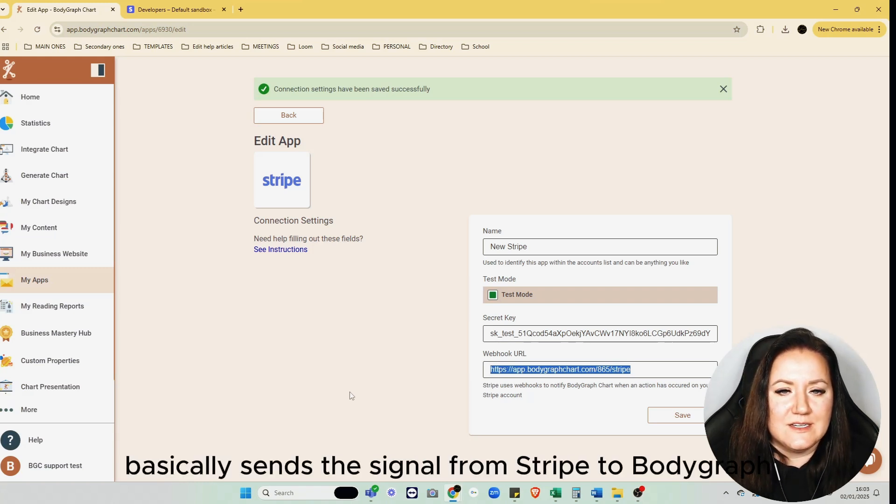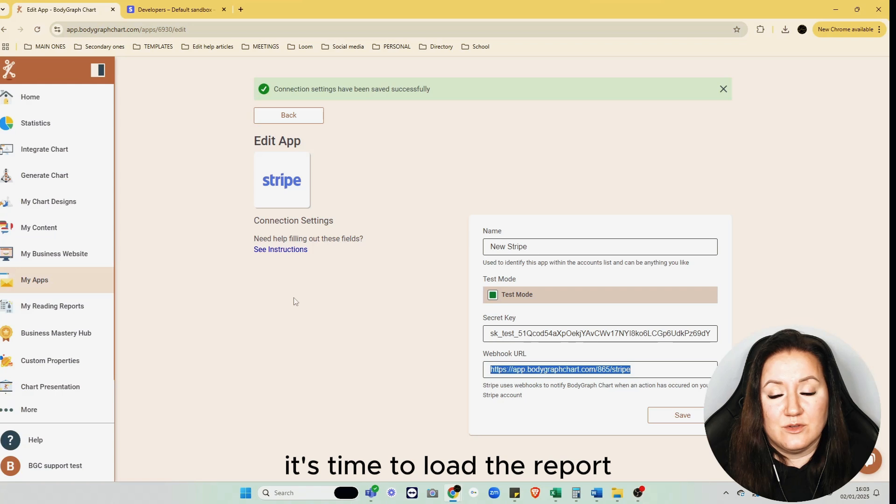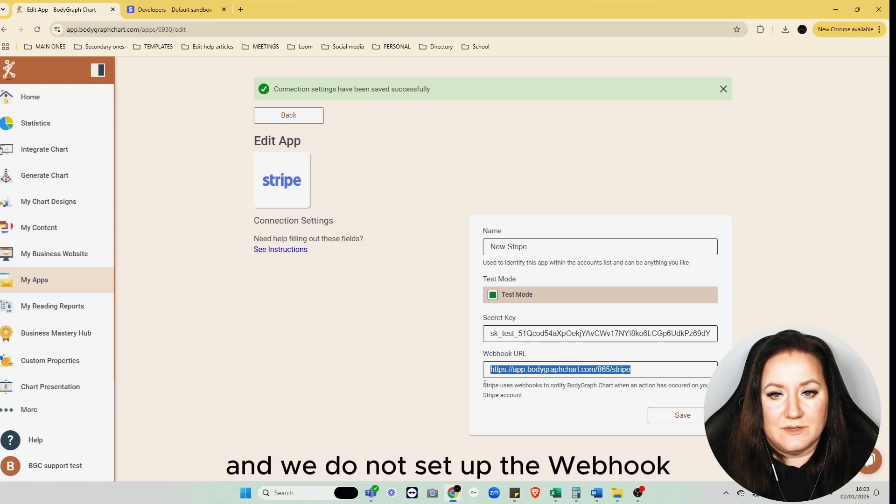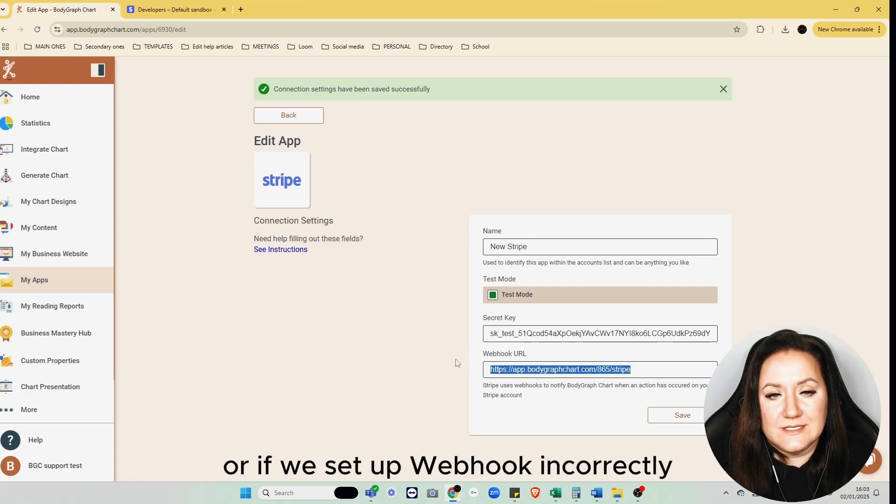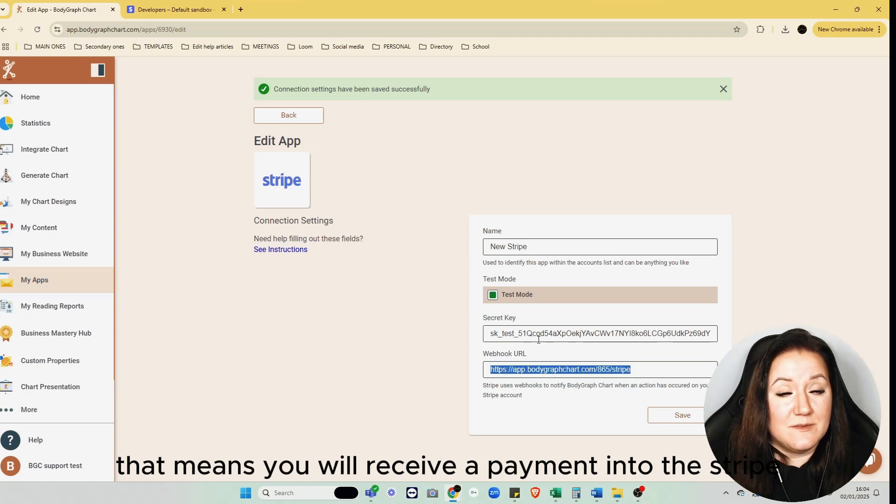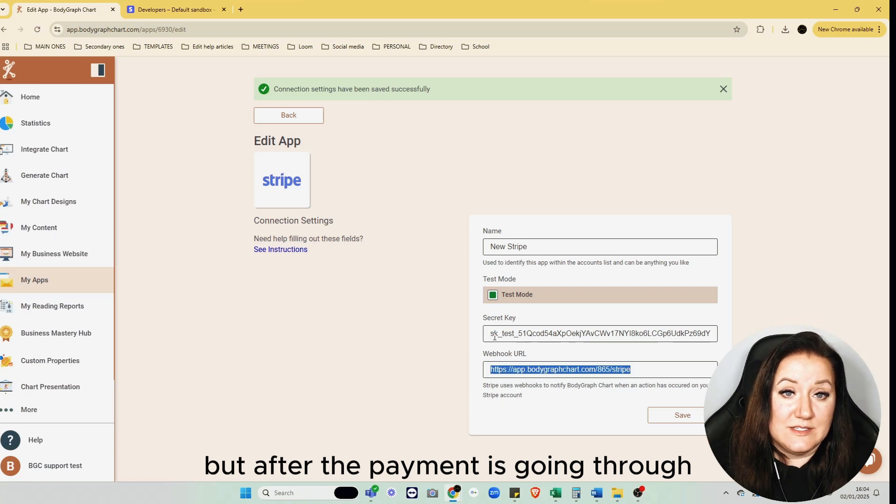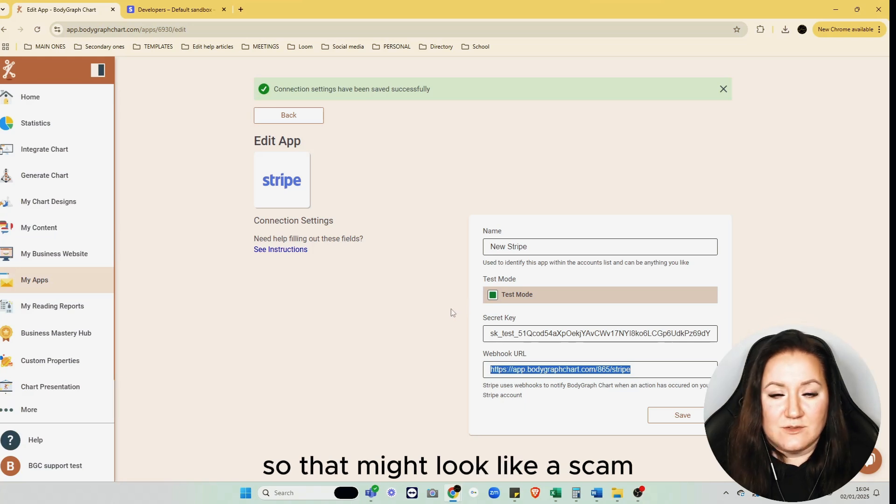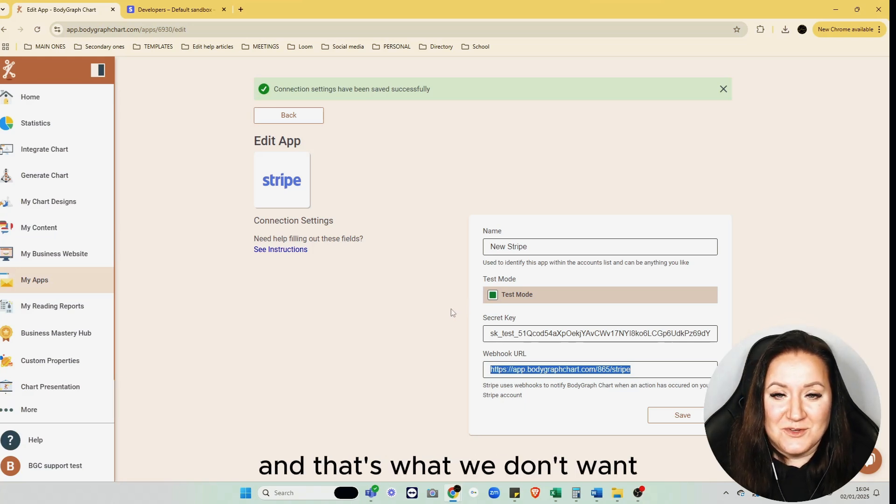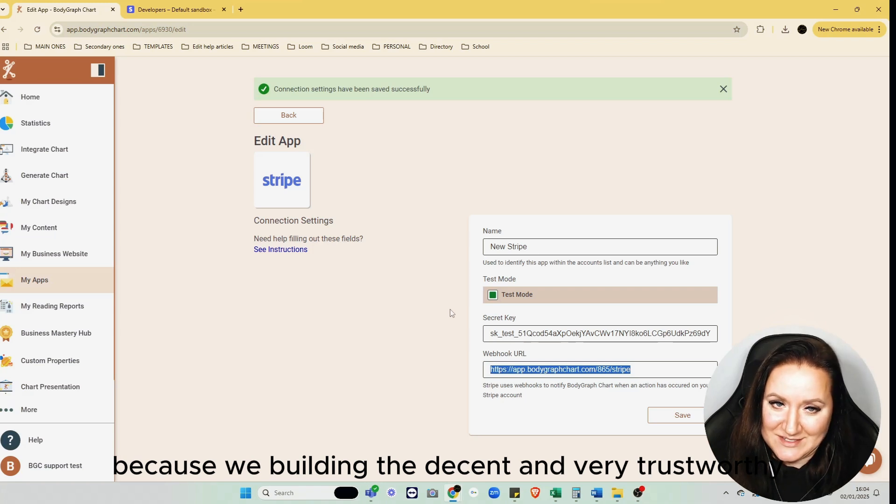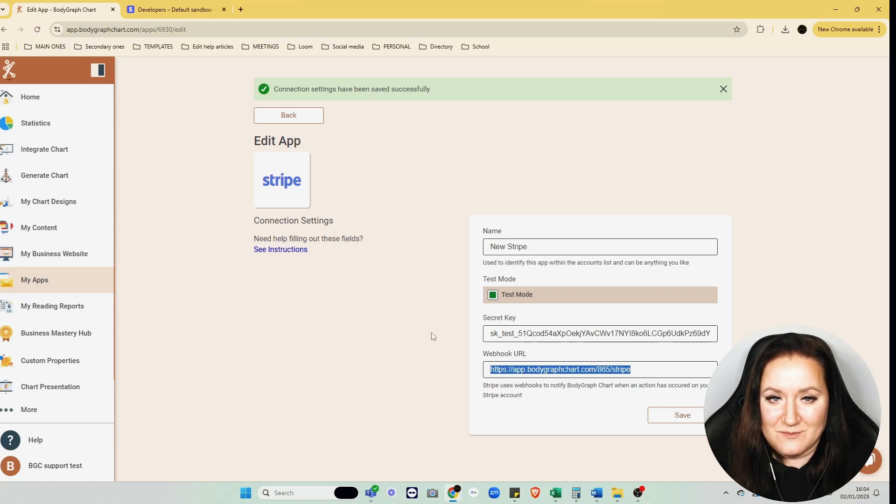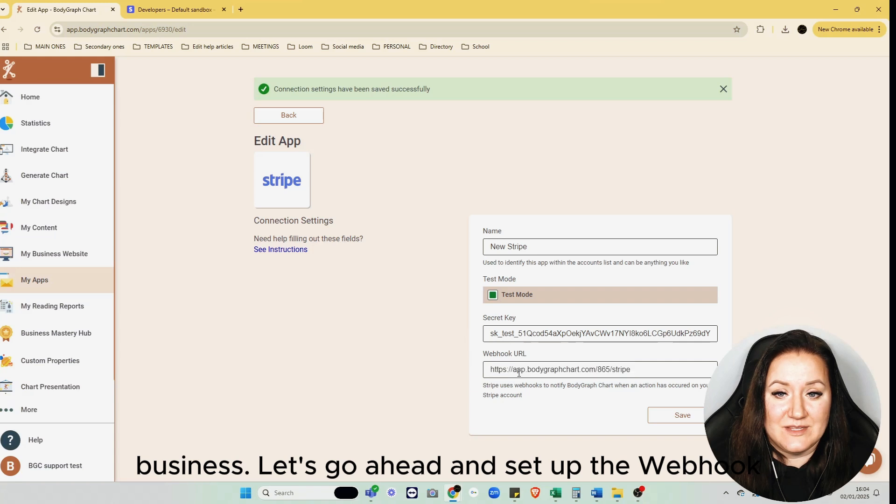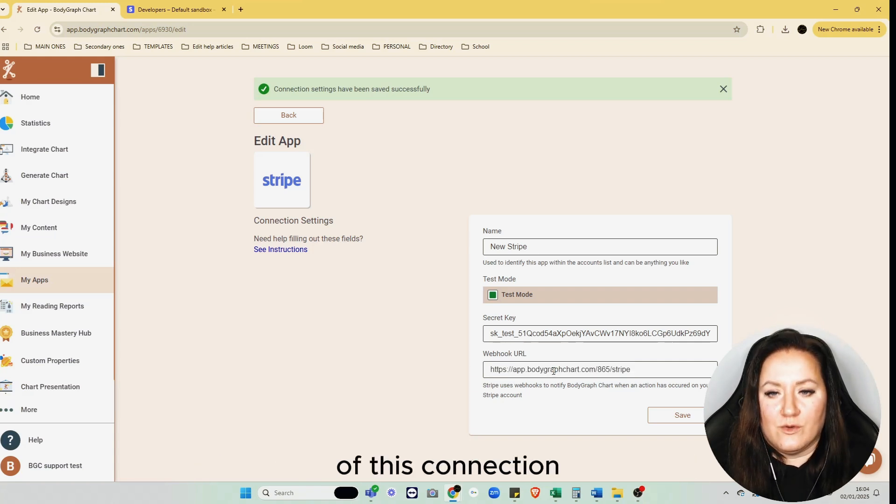What webhook does: webhook basically sends the signal from Stripe to Bodygraph Chart saying, "Hey Bodygraph, I got the payment, it's time to load the report." And if we skip this step and we do not set up the webhook, or if we set up webhook incorrectly, that means you will receive a payment into Stripe but after the payment goes through, the customer won't get the report loaded for them. So that might look like a scam, and that's what we don't want because we're building a decent and very trustworthy business.